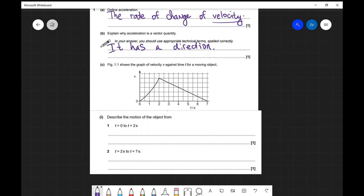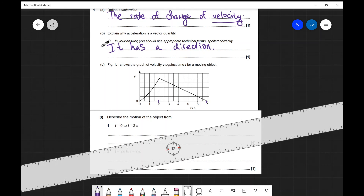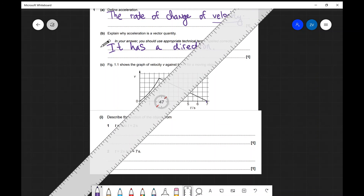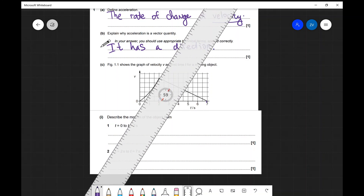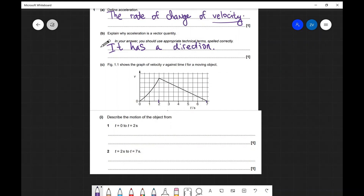Part C refers to figure 1.1, a velocity-time graph, and asks us to describe the motion from t equals 0 to 2 seconds. In this first portion, the velocity is increasing so there is acceleration. Additionally, the v-t curve is getting steeper — if we draw a tangent at each point it becomes steeper over time. In a v-t graph the gradient of the tangent gives the acceleration, so the acceleration is increasing from t equals 0 to t equals 2 seconds.